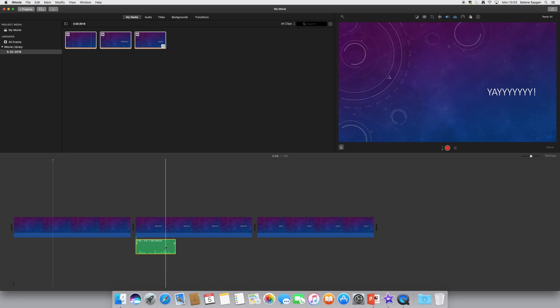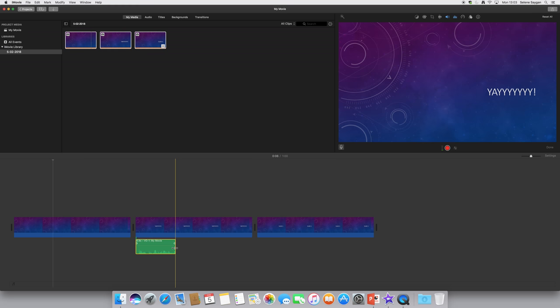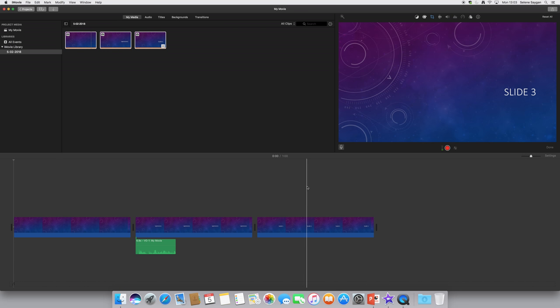You're not being graded on being a Hollywood director with loads of effects and all that kind of stuff, but just that slightly better quality can help. If I wanted to record from here now, just click on the microphone till I get the thing here. You can see the little kind of recording.